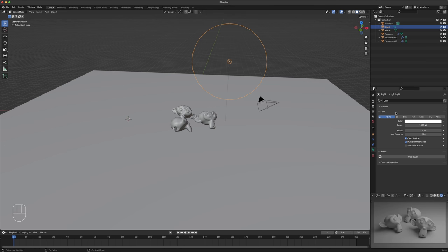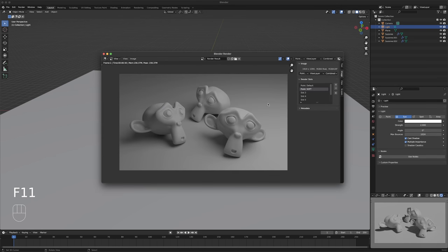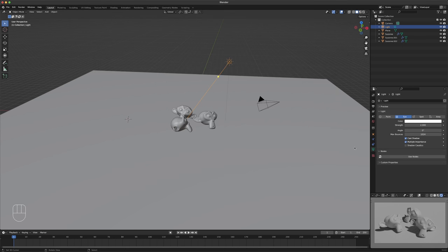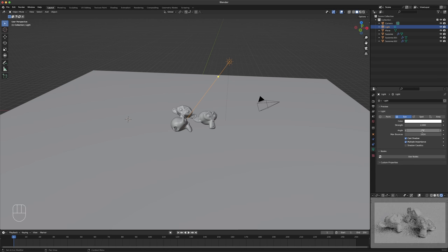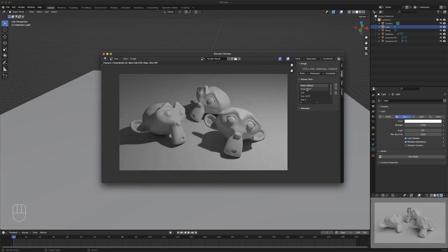Instead of a point light, let's change it to a sunlight. Immediately everything gets crazy bright, so let's turn our strength down to something like 2. Let's change our angle to 0, render that — that took 6 seconds again. Let's call this 'sun'. Now let's go into a new slot and increase our angle up. Angle for a sun is softness; for a point light it's radius, and for a sun it's angle. Let's make it about 70. As the angle goes up with the sun it tends to get darker, so I'm going to increase the strength to about 2.5. Let's render that — 'sun soft'. So there's our sun, sun soft, point, and point soft.